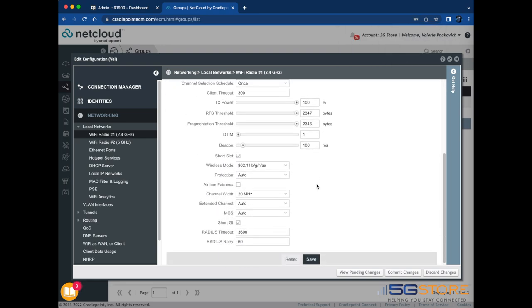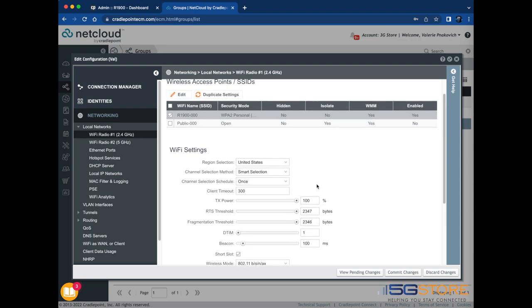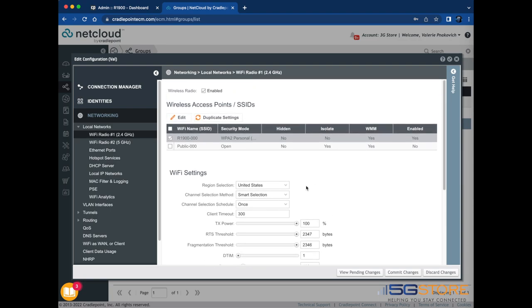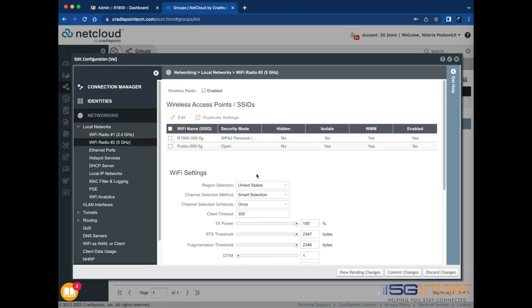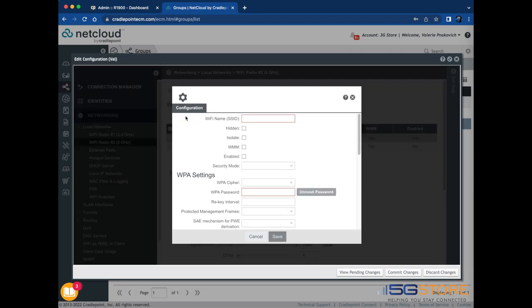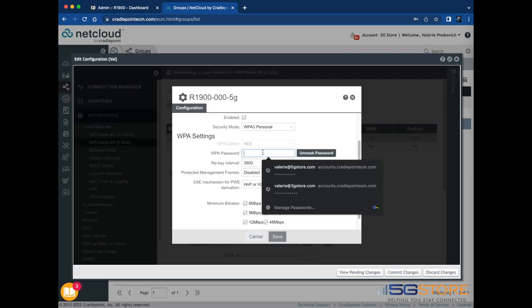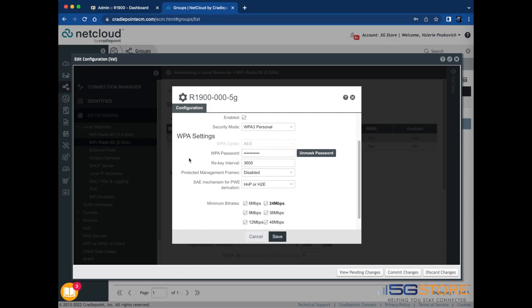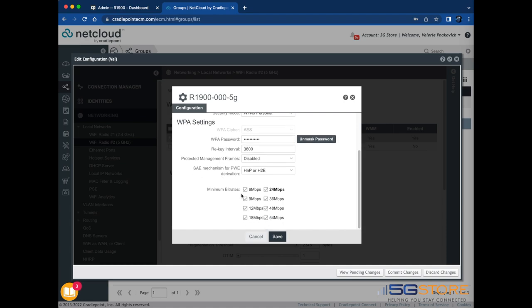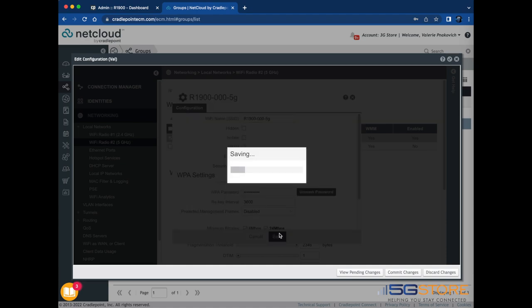Now we can repeat the process under Wi-Fi radio 2. Again, click Save and OK when you're done.